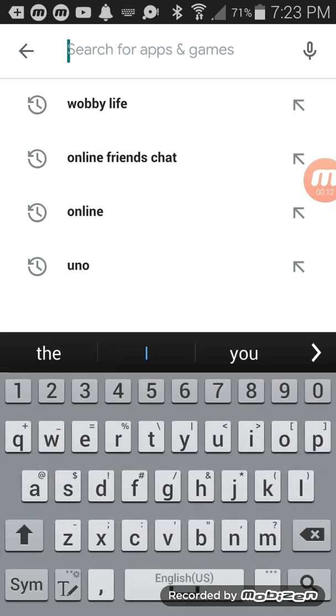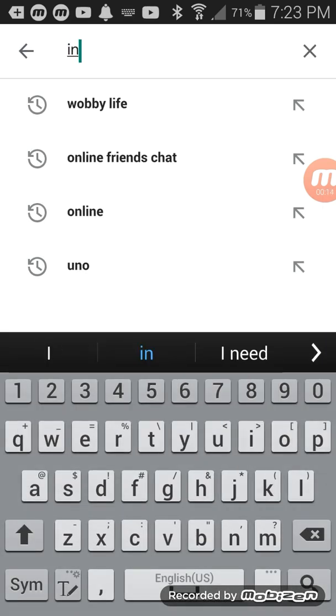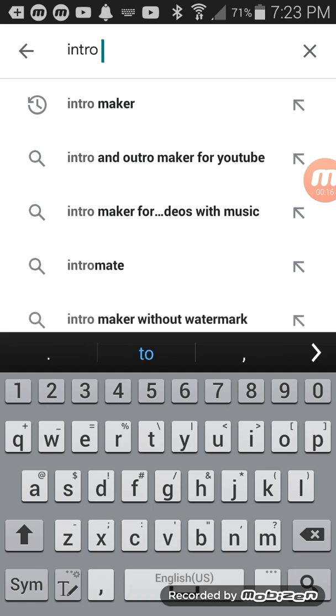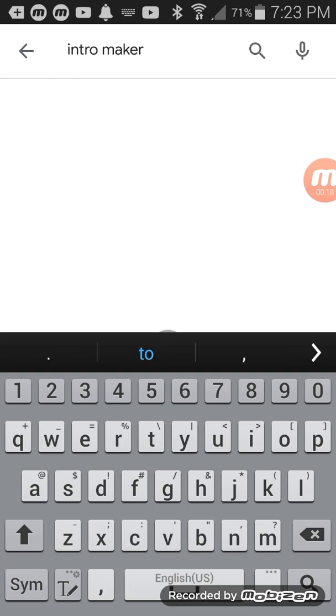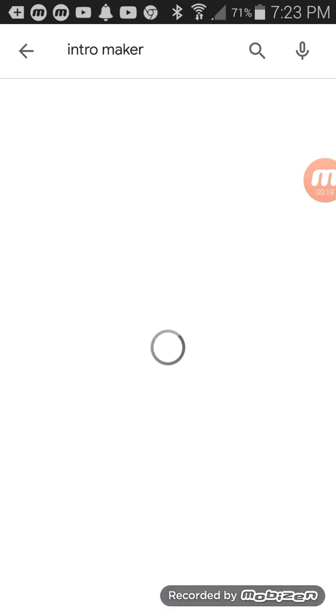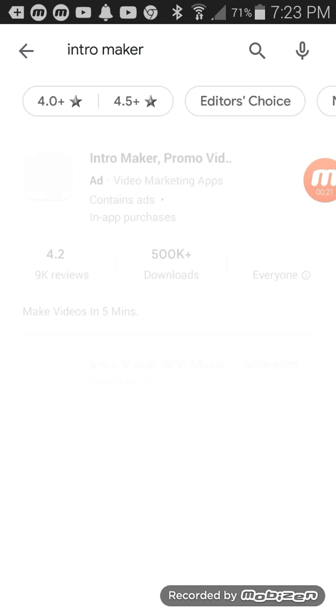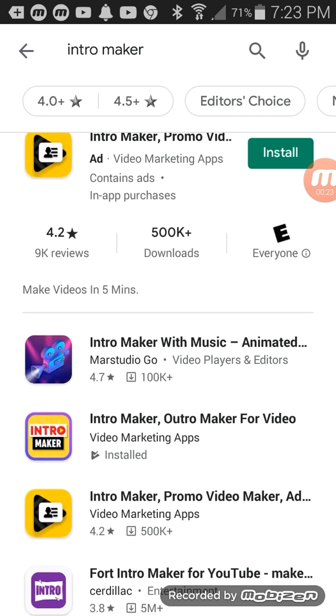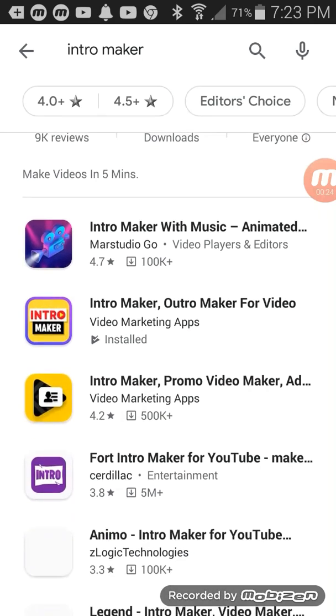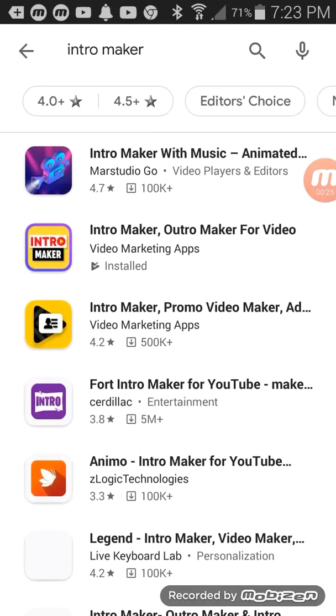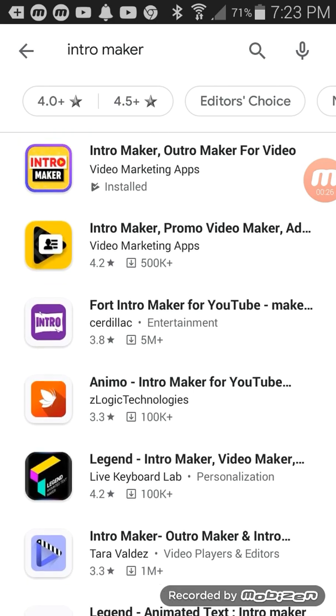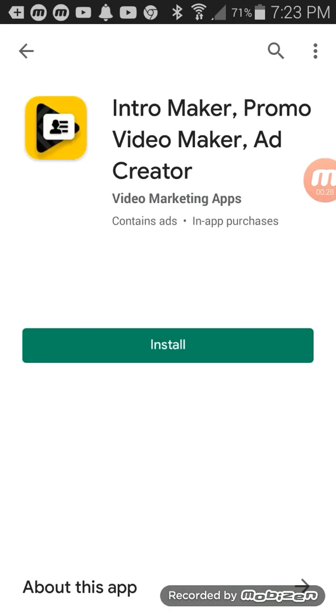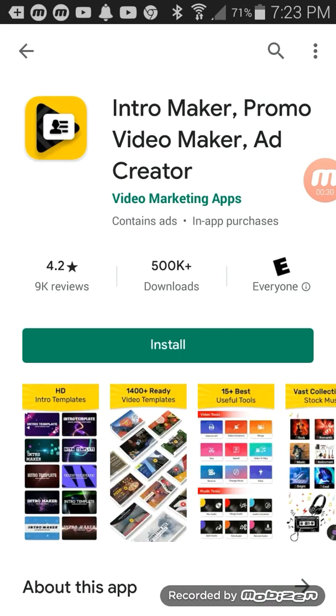And put intro, well that's what you're intro maker. You just want to pick the best one rated. As you can see I have one. Let me look at this one.